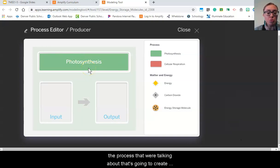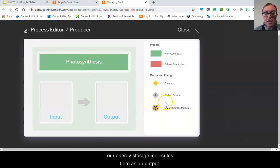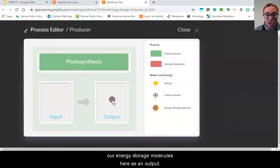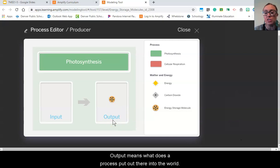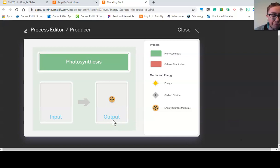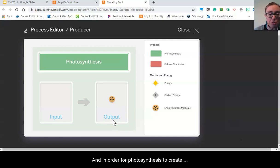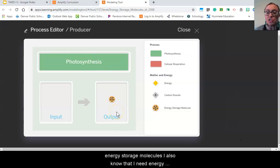That's going to create our energy storage molecules here as an output. Output means what does a process put out there into the world. And in order for photosynthesis to create energy storage molecules, I also know that I need energy from the sun.